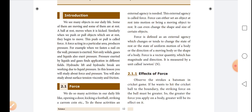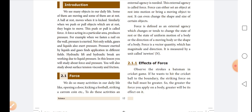Force is defined as an external agency which changes or tends to change the state of rest or the state of uniform motion of a body, or the direction of a moving body, or the shape of a body. Force is a vector quantity which has magnitude and direction, so it is measured by a unit called Newton.